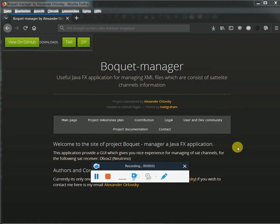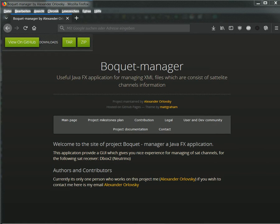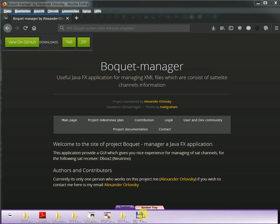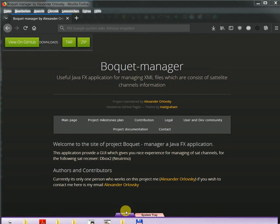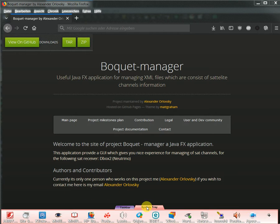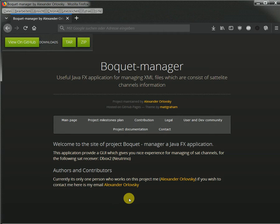Hello and welcome to my coding session about developing my Bucket Manager, a JavaFX application for managing XML files which consist of satellite channel information. I took some time off camera and now I can show you my results.